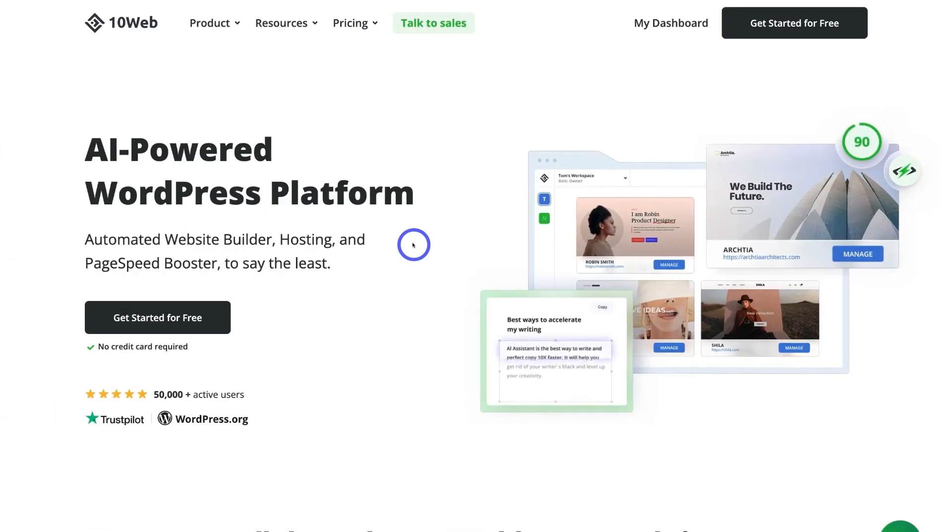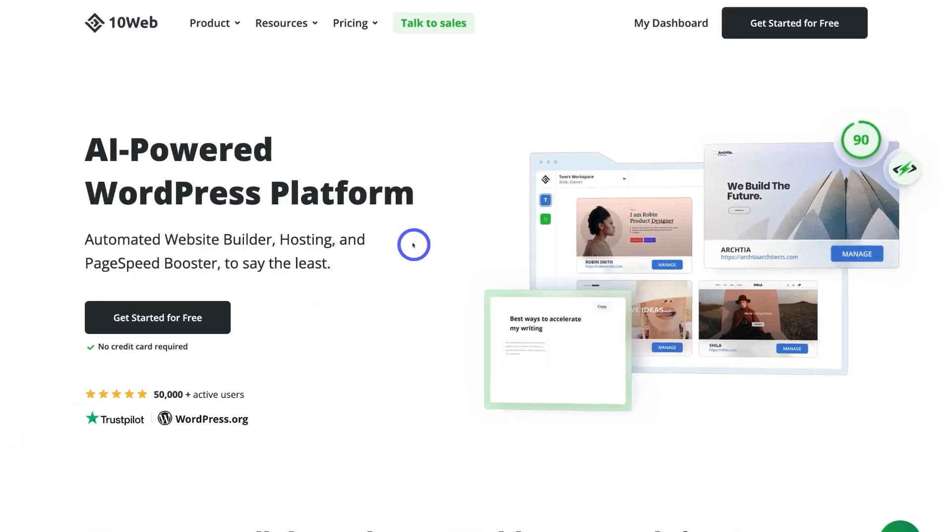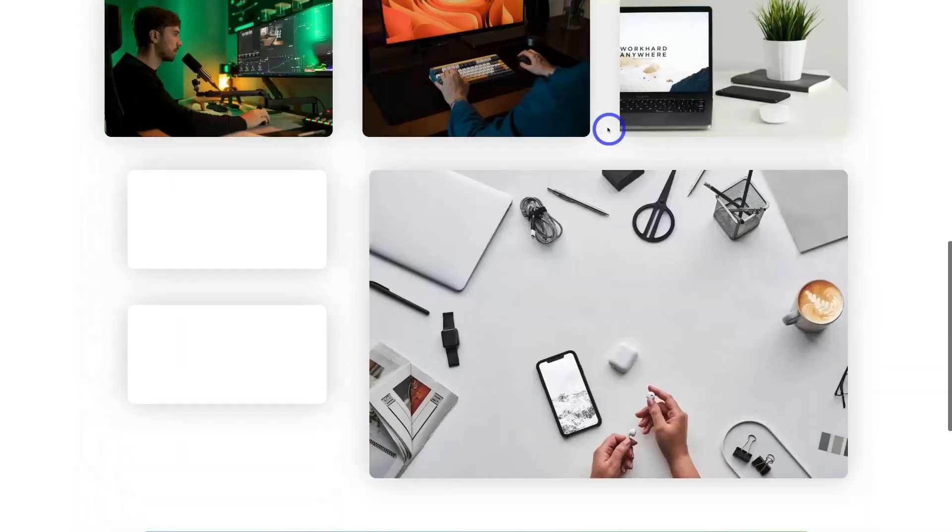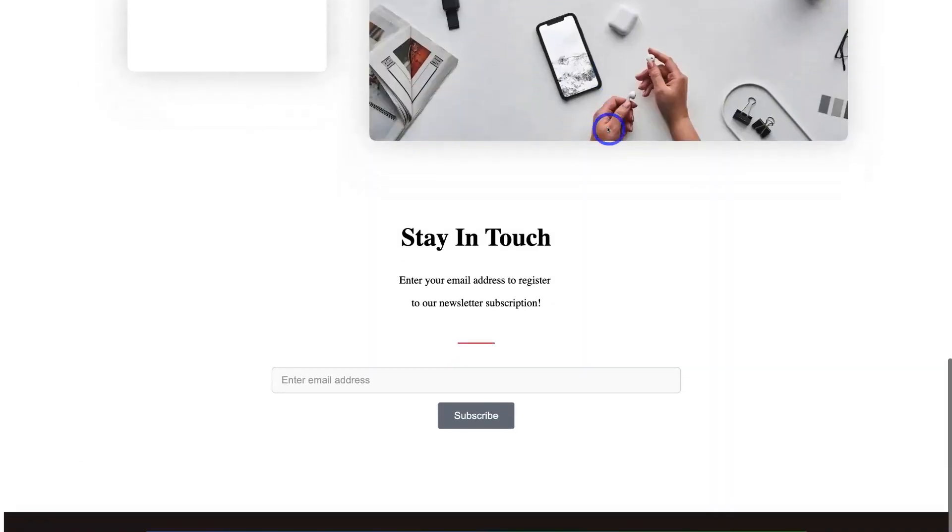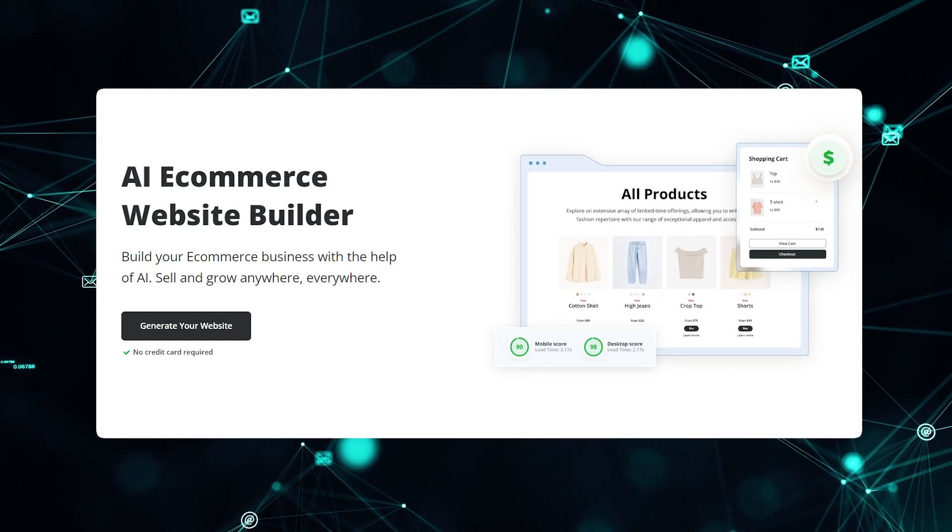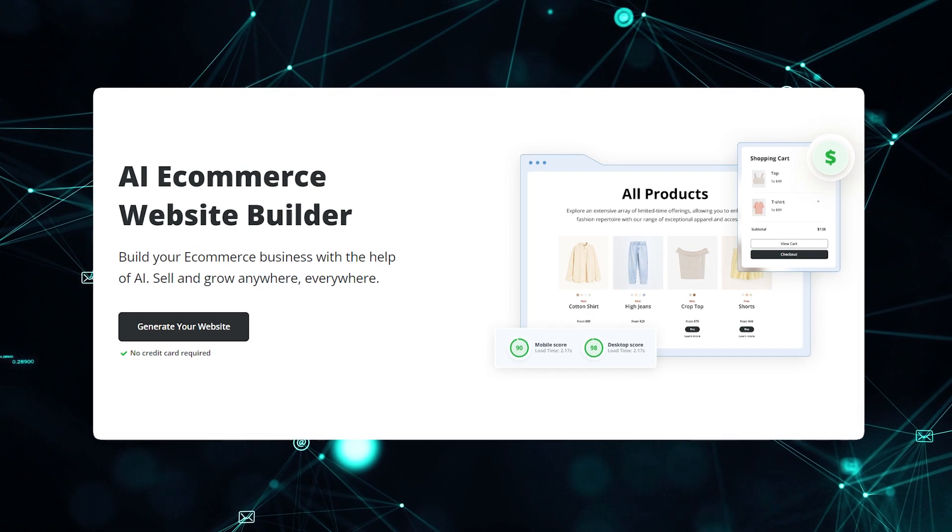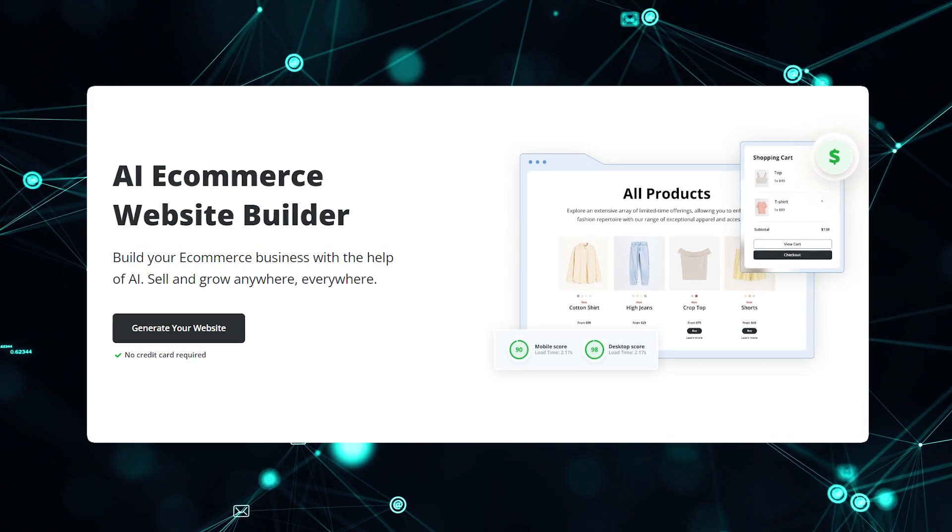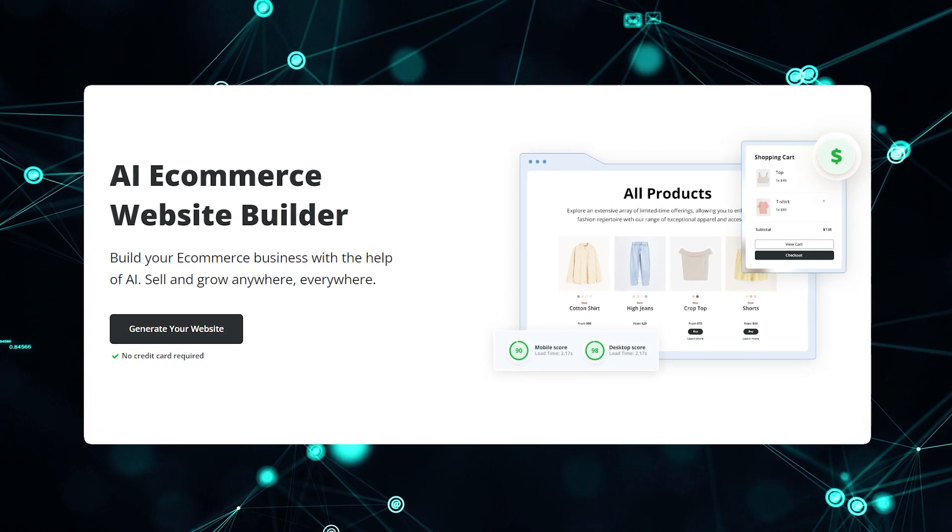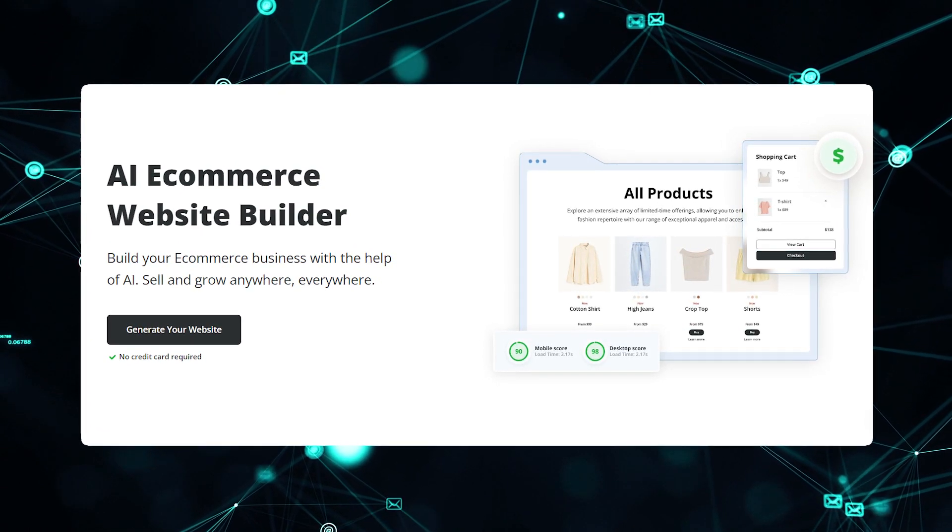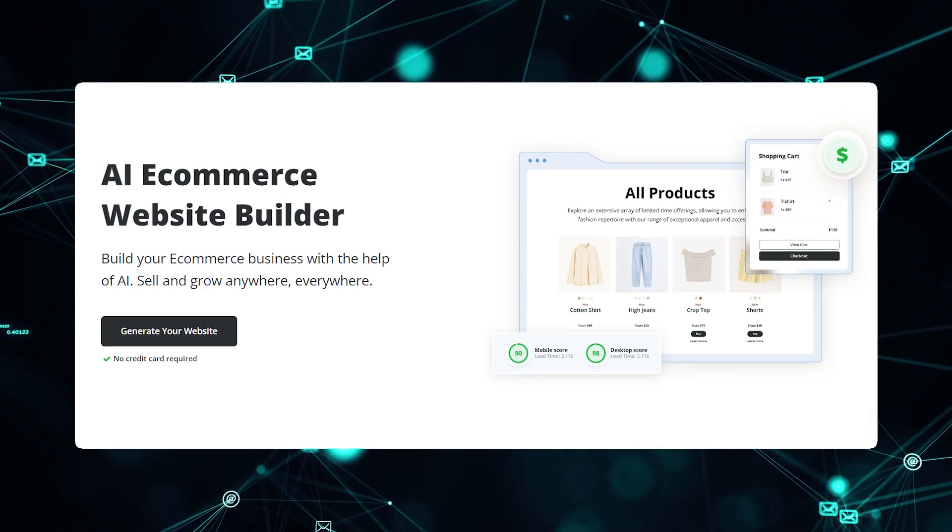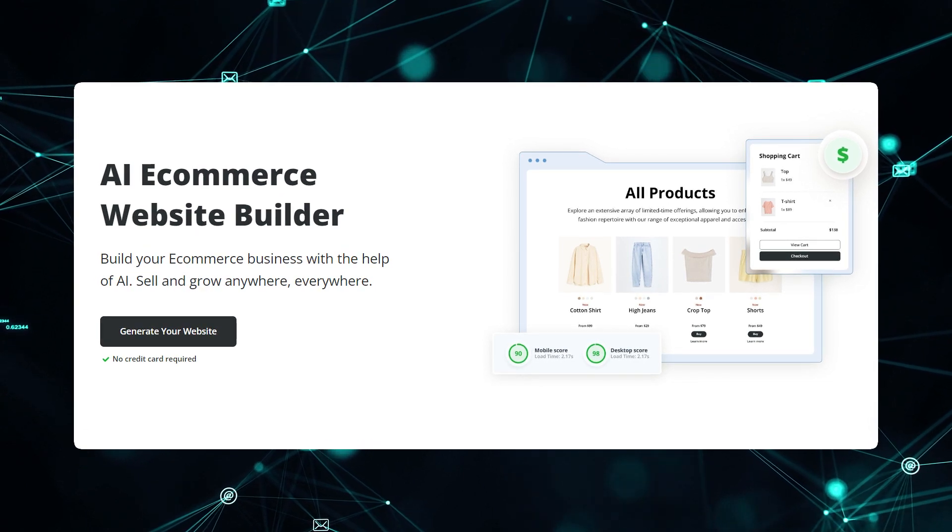With 10Web's AI, you can launch a fully functional e-commerce store in literally minutes. When first creating your site, you simply select the online store template. 10Web's AI will then automatically build all the pages and sections you need to start selling.